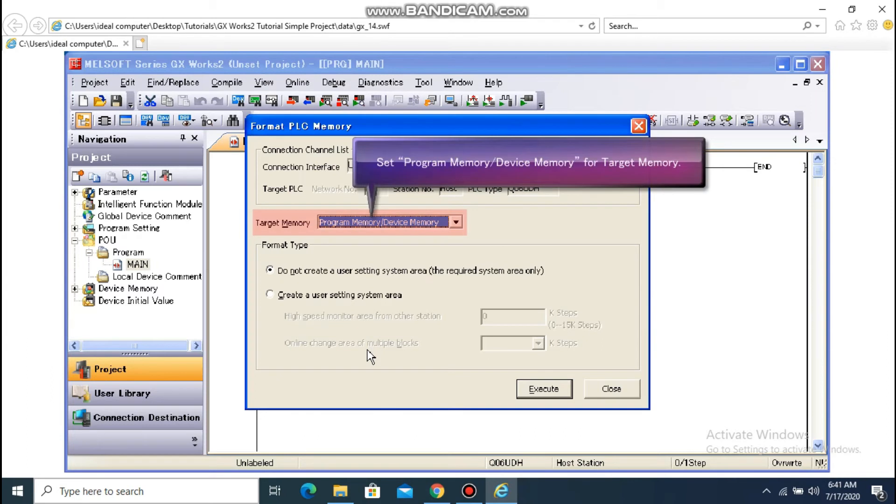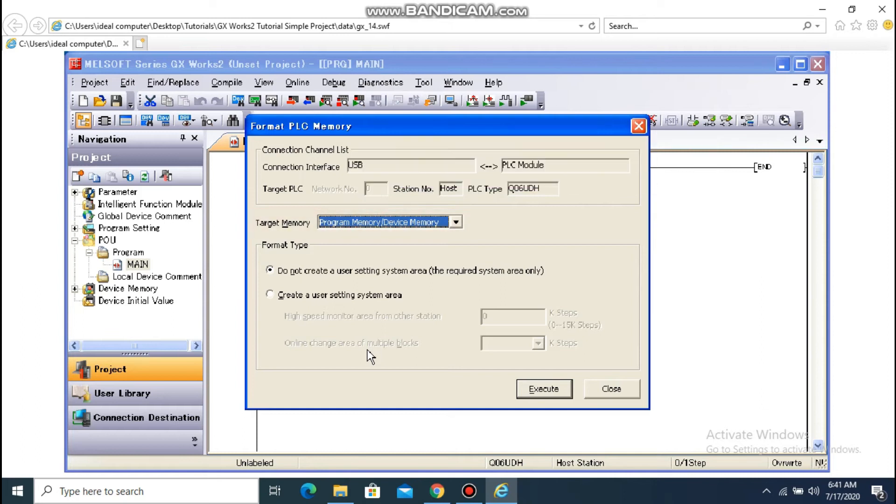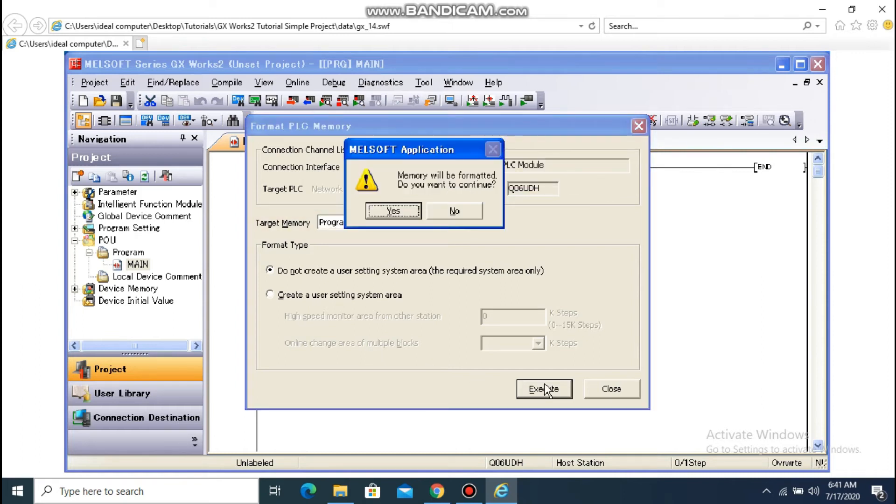Set the target memory to Program Memory – Device Memory. Click Execute. The Confirmation dialog box appears. Click Yes to format.